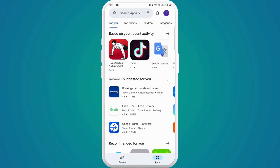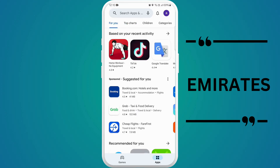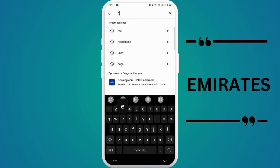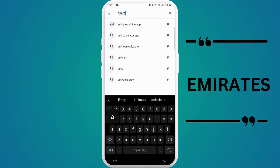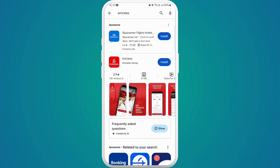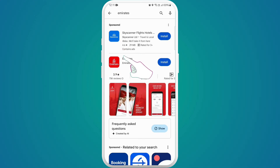Once you're in the store, use the search bar at the top of the screen and type in Emirates and search for it. You'll see the Emirates app appear in the search results. Look for the official app — it should have the Emirates logo. Tap on it to open the app page.